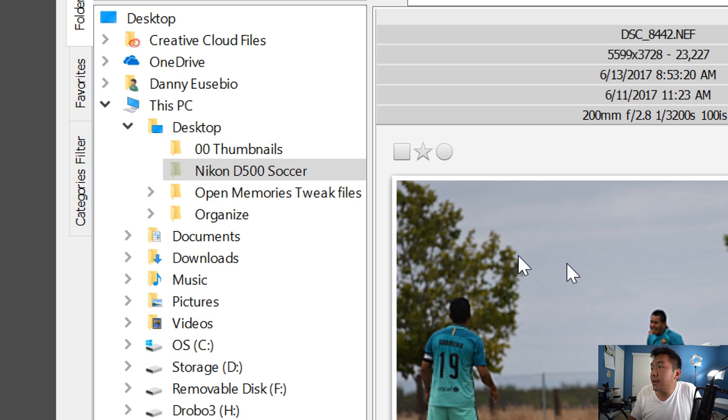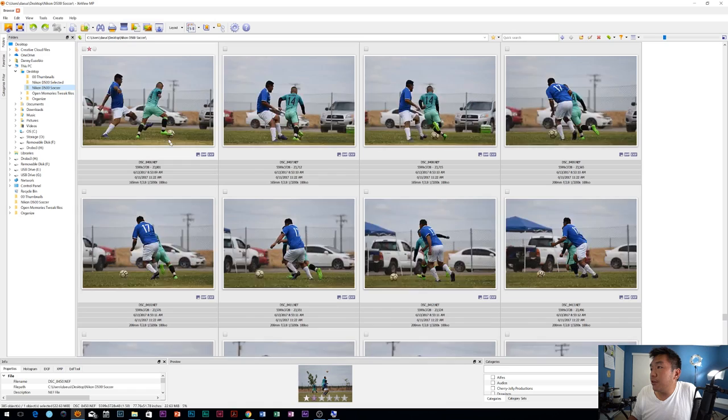Now, here's the thing. Unfortunately, XnView MP, from what I understand, will not apply the star rating to the metadata with a raw file. I think it might work with JPEGs, but you've got to try that out. But here's what I do. I'm going to go back to the left-hand side here where the file structure is. I'm going to click on Desktop. I'm going to right-click, New Folder, Nikon D500, Selected. OK, so now I have a folder called Selected.